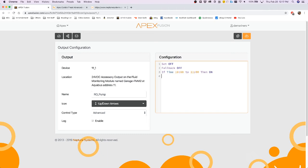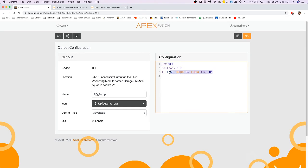So during the time of 10 a.m. to 11 a.m., this outlet will turn on. Otherwise, it will always be off. That is what the set off does, it sets everything off when any of the conditions below are not met.